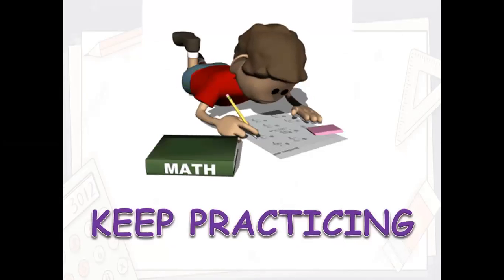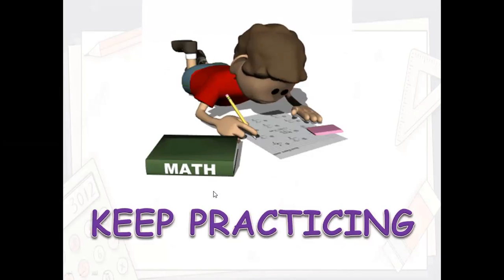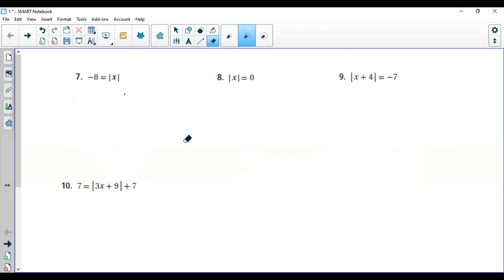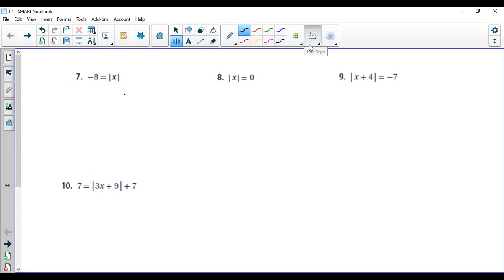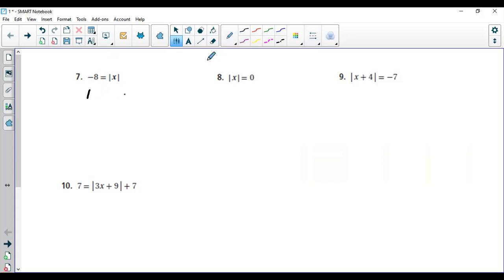If an absolute value equation equals a negative number, there will be no solution for that equation. Whenever you see an absolute value equal to a negative number, simply say it has no solution. Let's start some practice. The first one: negative eight equals the absolute value of x. The absolute value can never be equal to a negative number, so there is no solution.